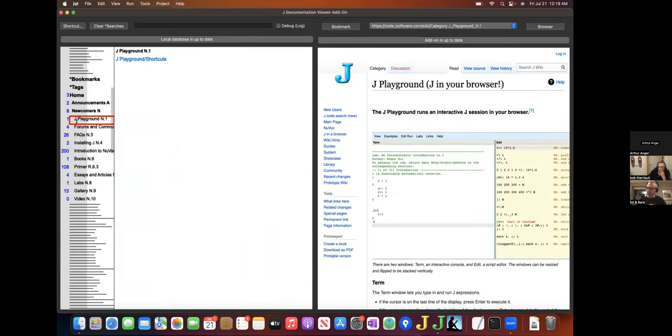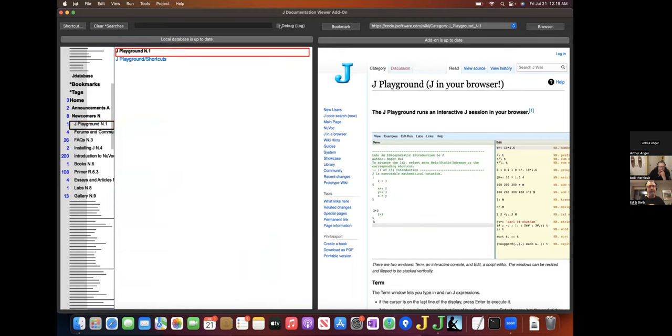It also holds your bookmarks, your browsing history, your search results, and a debug log that you can turn on with the checkbox if you want to submit a bug report. So that's this checkbox here.